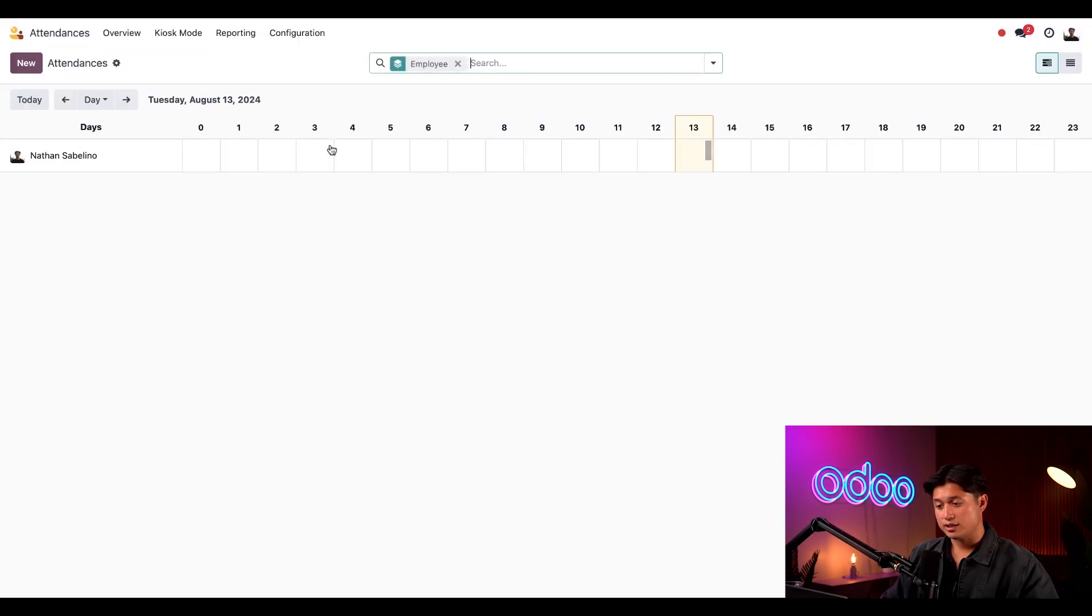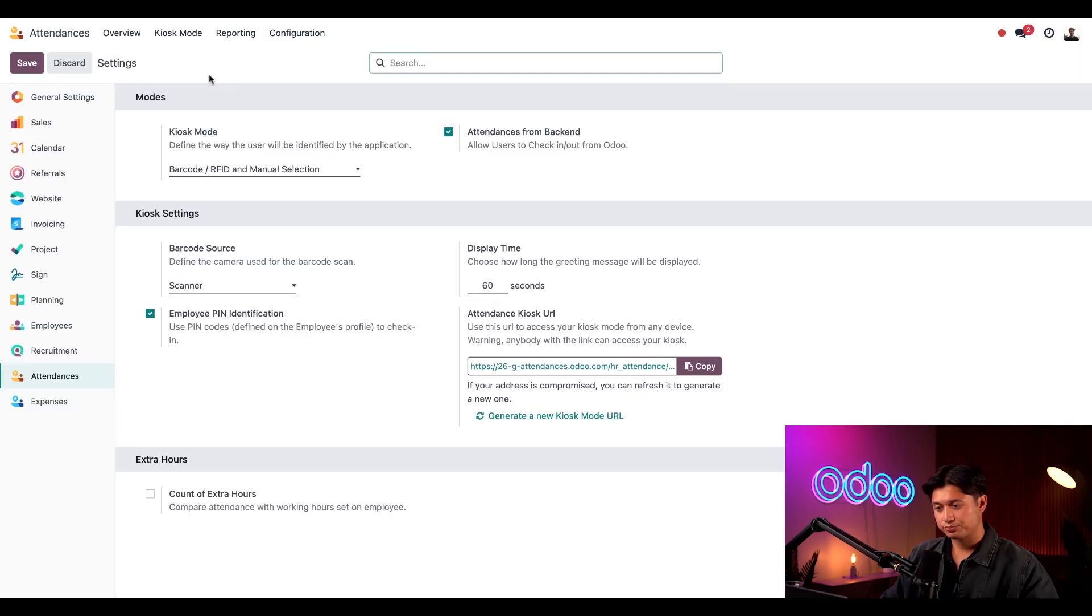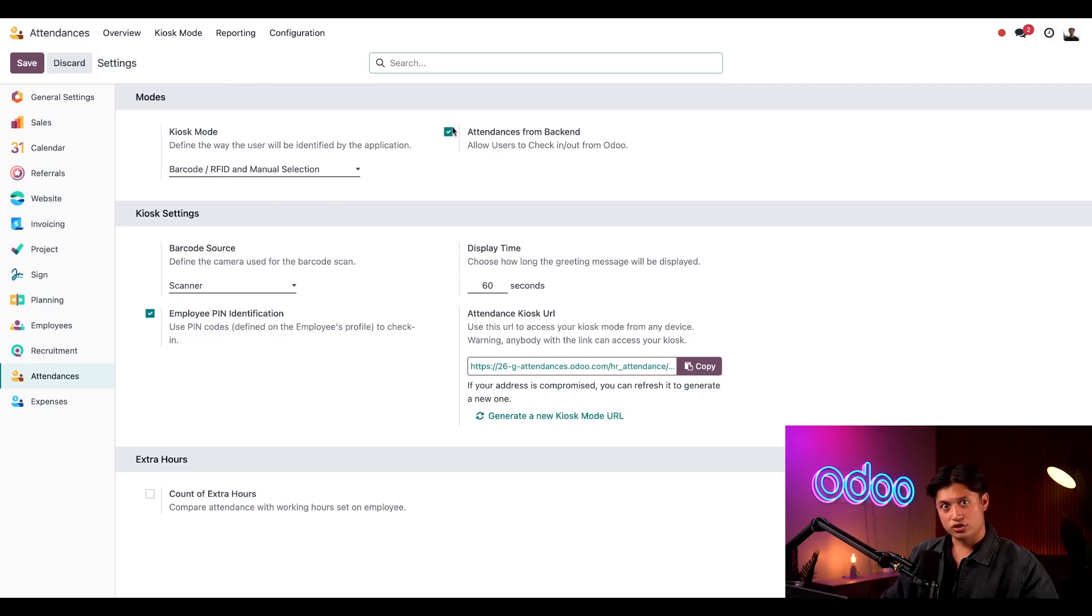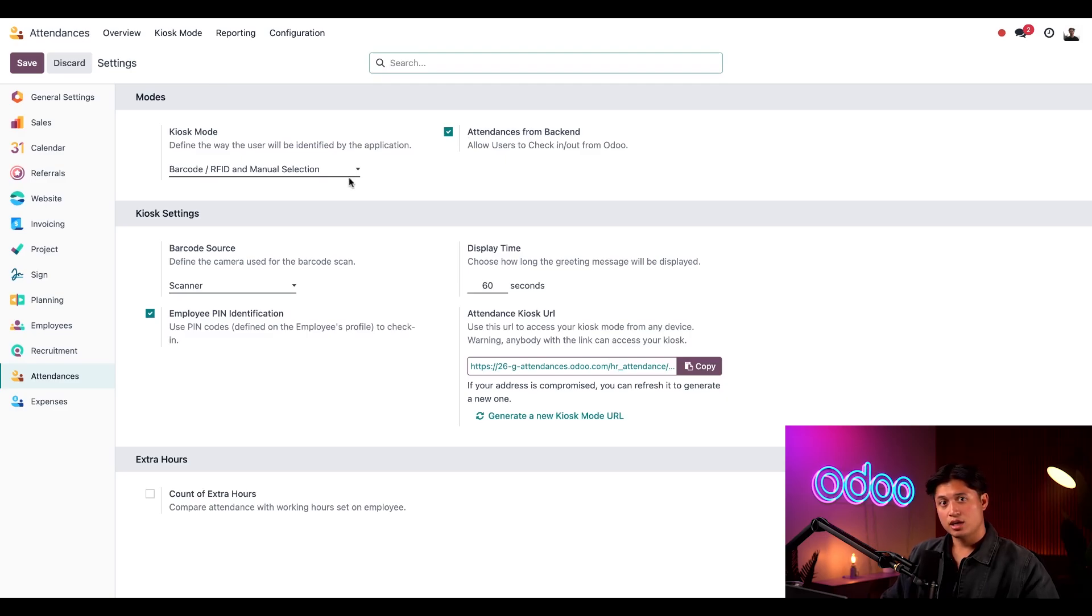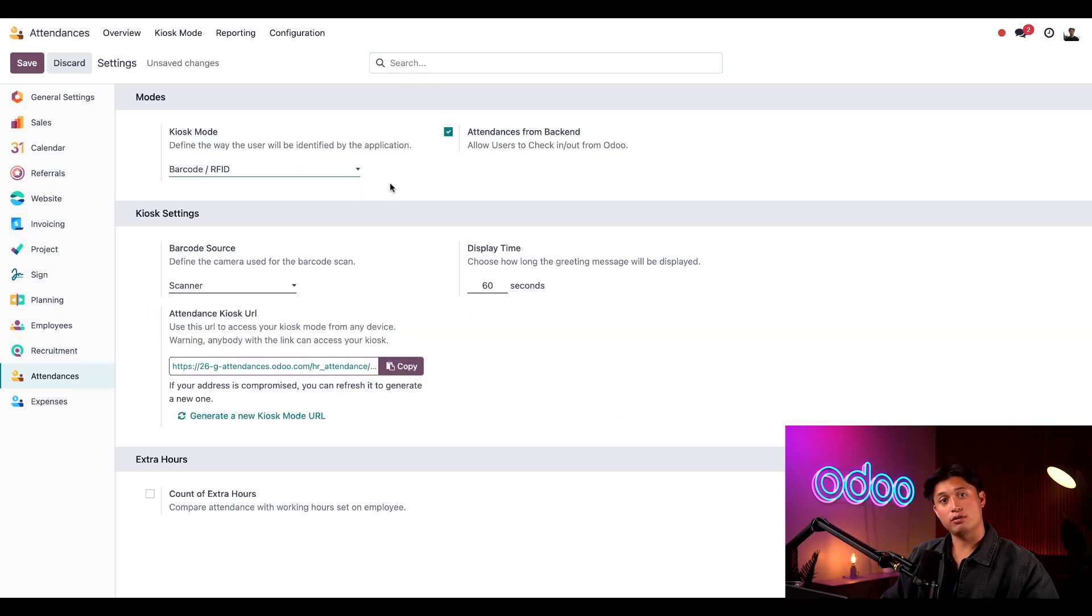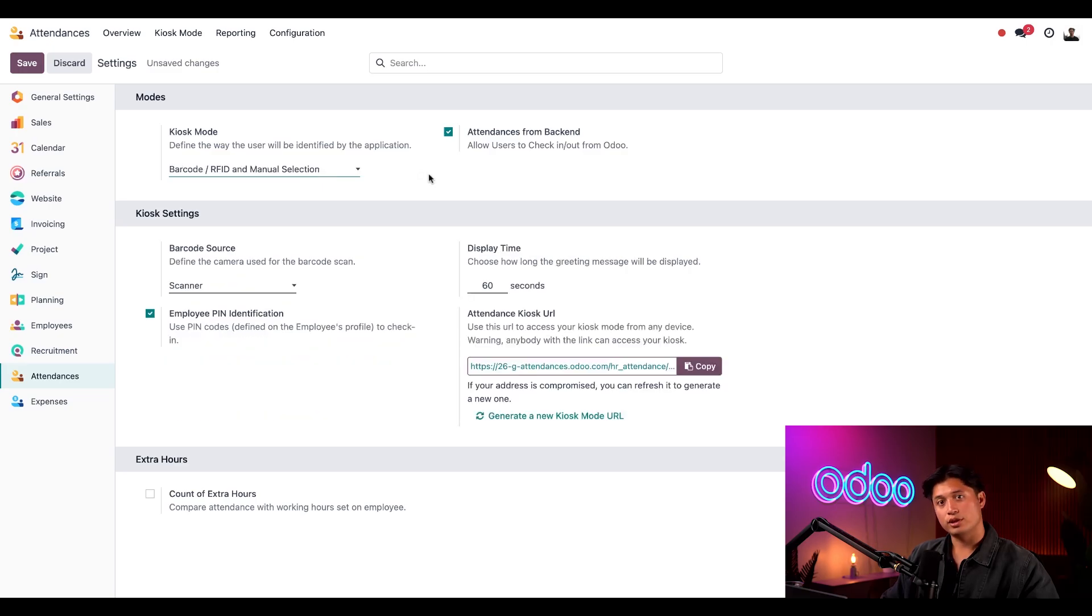Here on the attendances application we have our dashboard. Let's go to the configuration page. First is our modes section, how we check in and out. Under the kiosk mode setting we can decide how employees and users check in and out using the kiosk. They can go ahead and check in through a barcode and RFID token, manual selection, and both.